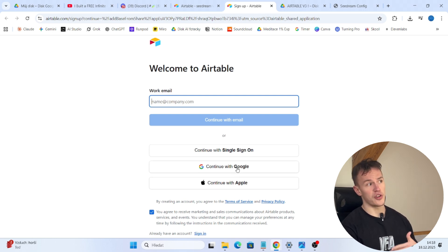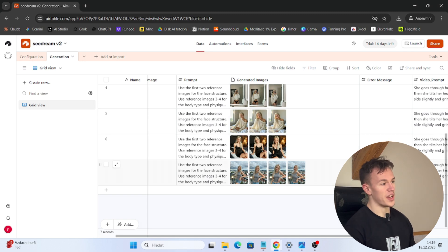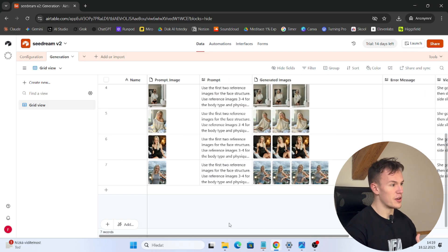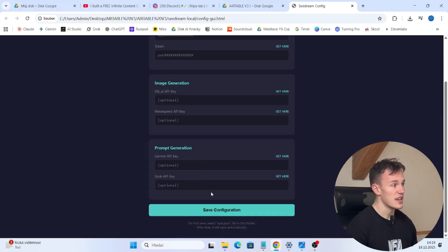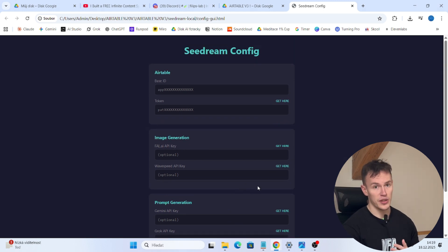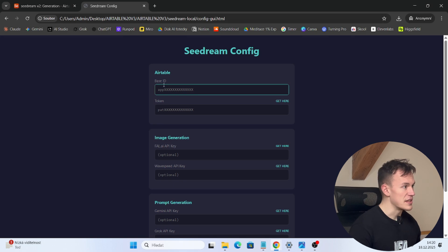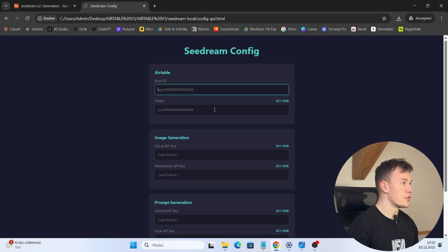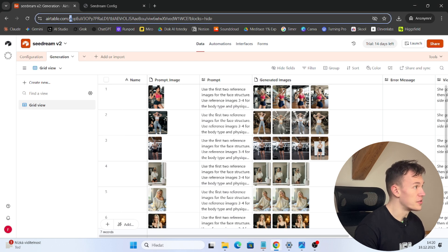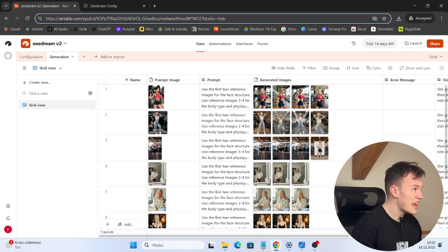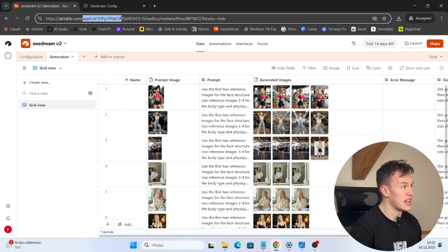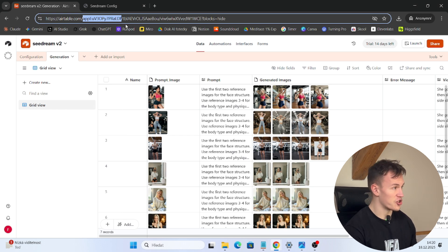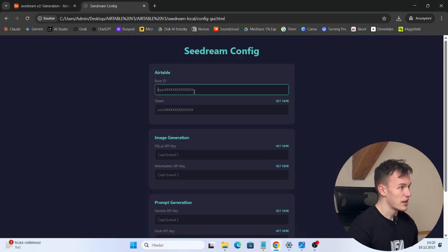When you sign up you will see the actual pre-generated Airtable. Now we need to fill all of those API keys. First you need the Airtable base ID — you can find it in the URL of the Airtable. Copy everything after airtable.com slash, starting with 'app' and the code that follows, up to but not including the first slash. Then do Ctrl-C, go back to the config, and Ctrl-V.